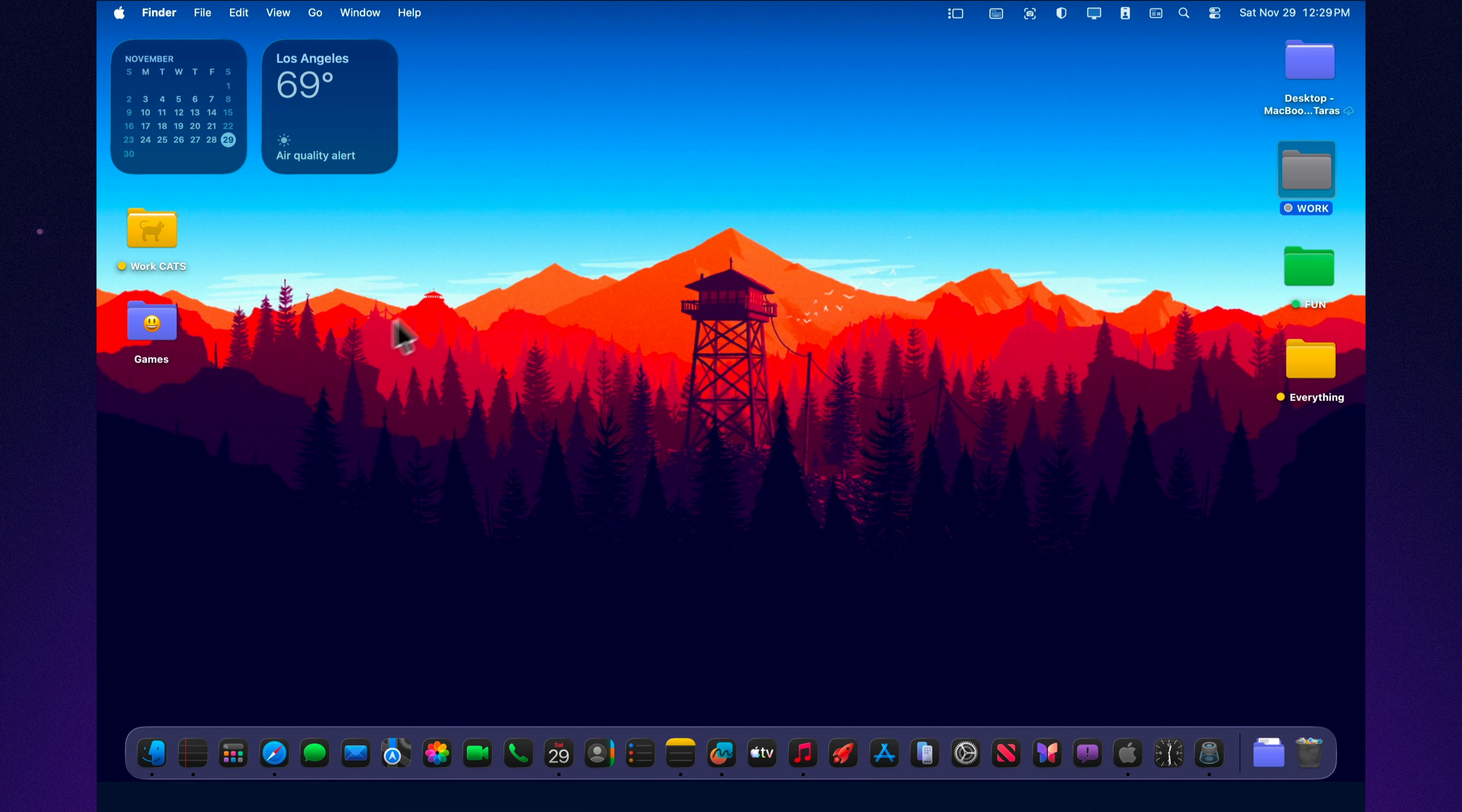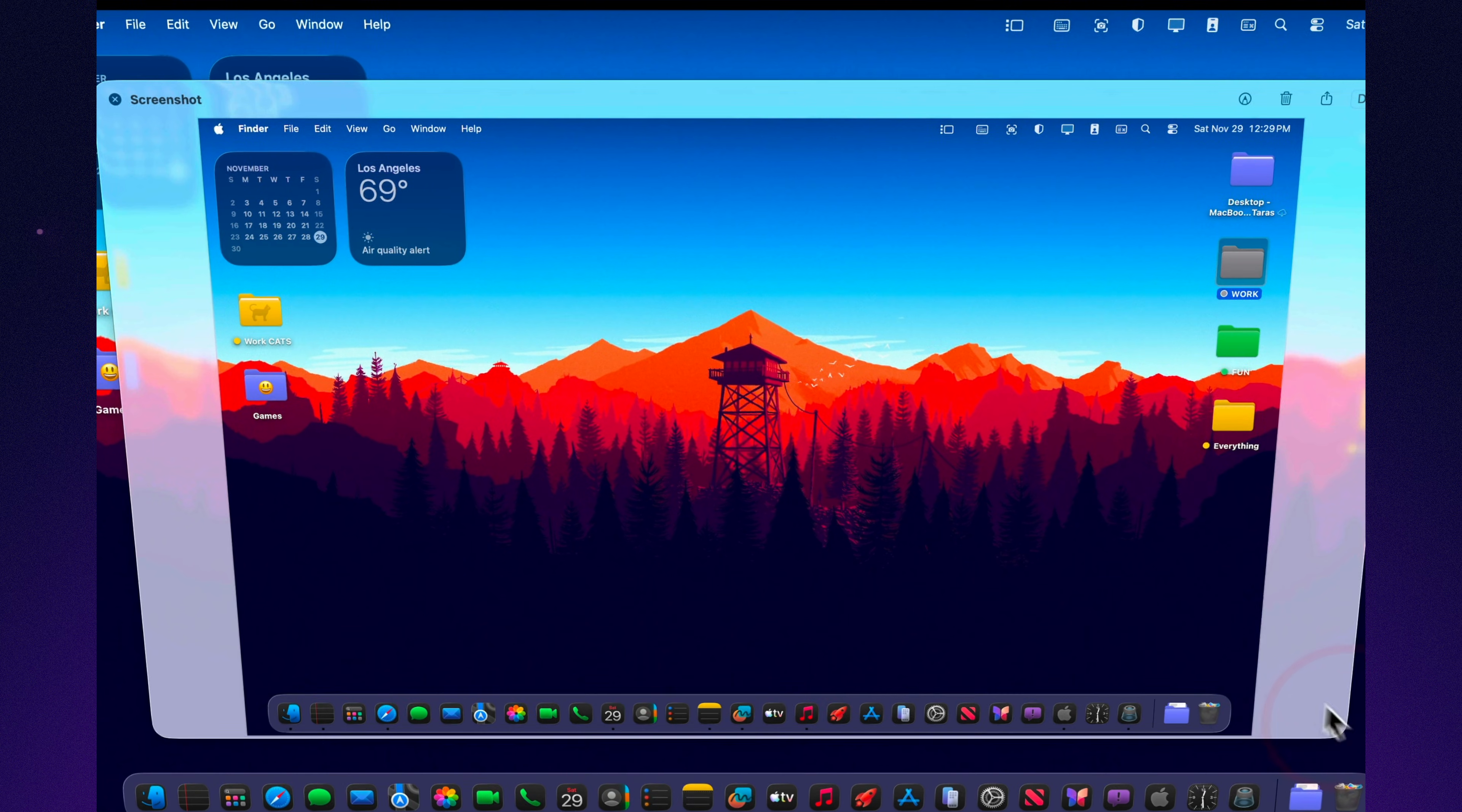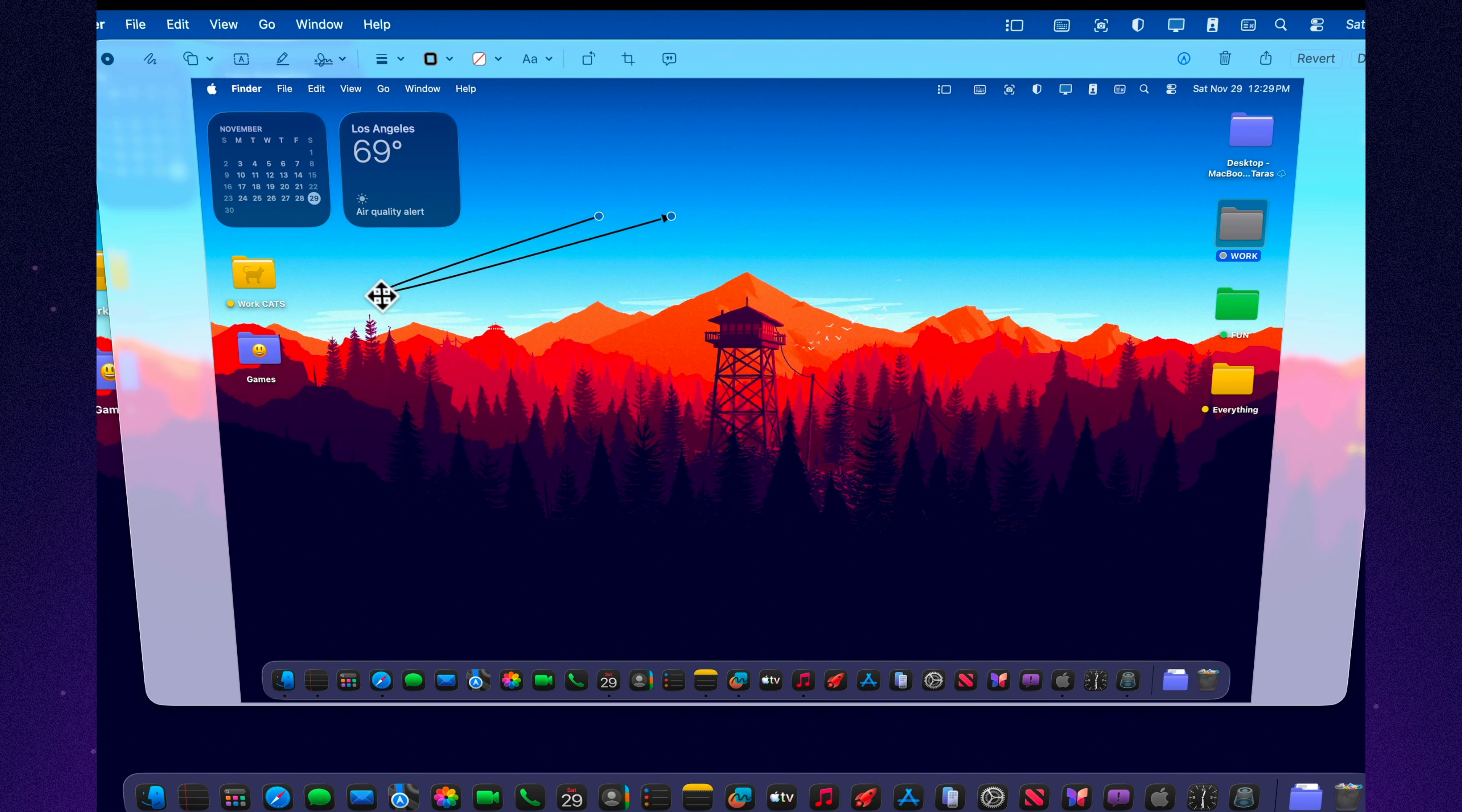Imagine your Mac already has half the life hacks you normally look for in third-party apps. Clean desktop organization, instant one-time code autofill, signing documents in seconds, hidden input-output controls. All of it built directly into Tahoe. But most people simply never use them. Today I'll show you 10 macOS Tahoe features that genuinely make your daily workflow easier. And we'll start with the thing you see every single day, your desktop.